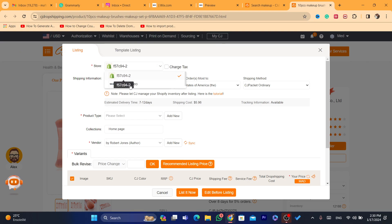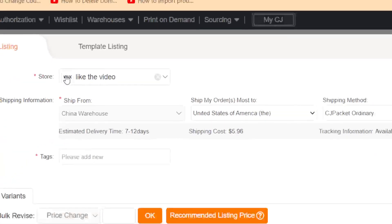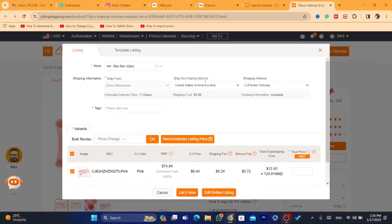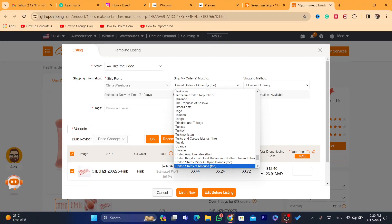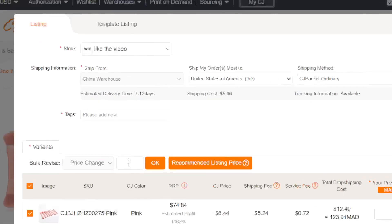It will show you your store name. Select Wix — if you have multiple stores like Shopify linked as well, make sure you select Wix here. I've selected Wix, as you can see by the Wix logo. For 'Ship My Order To,' I'll select United States of America, and the shipping method is CG Packet Ordinary.